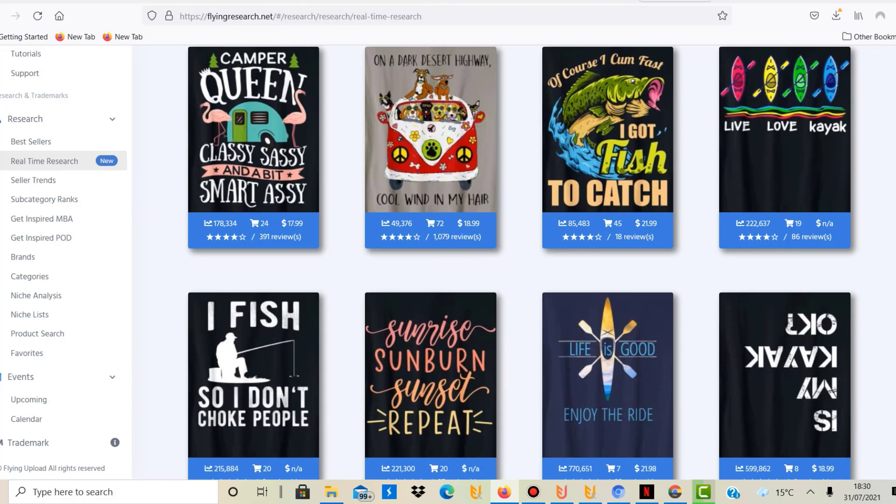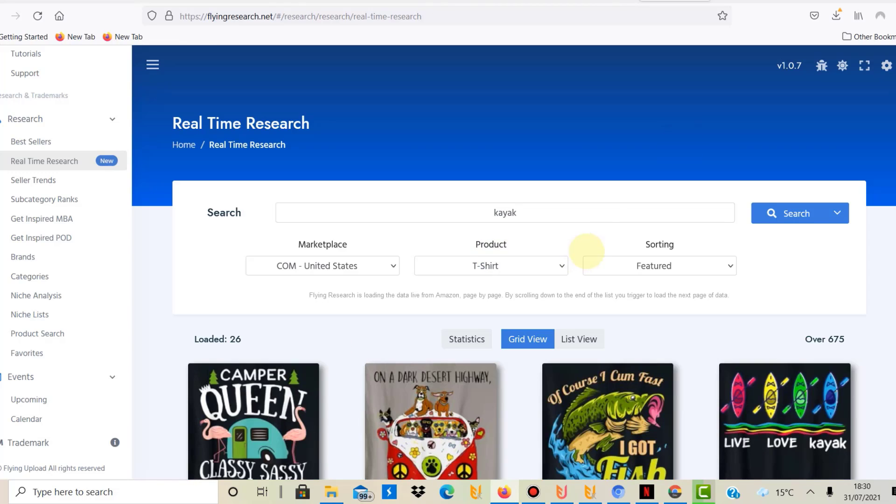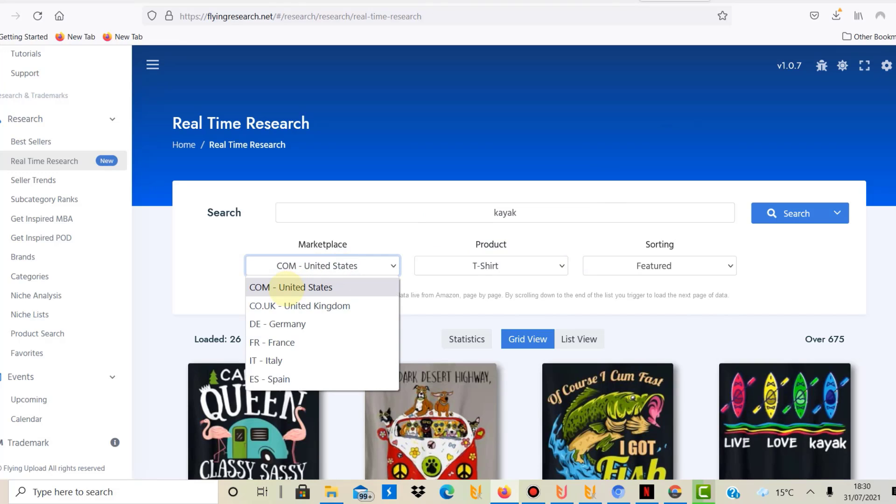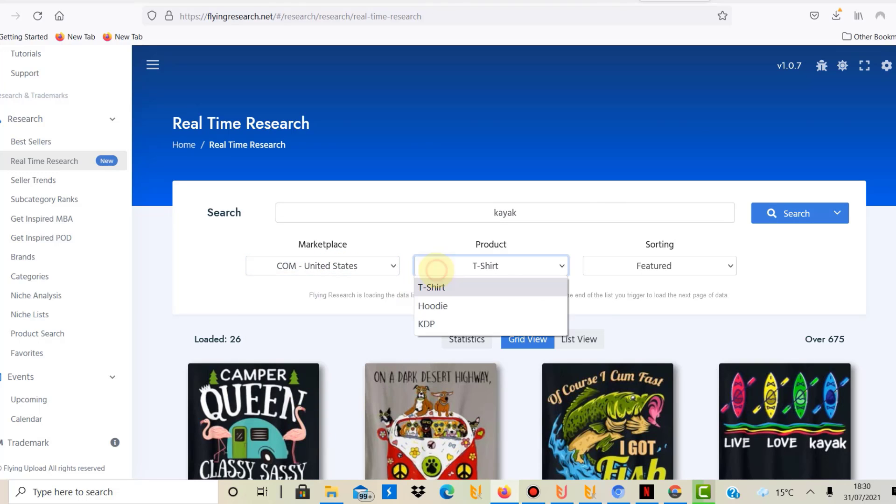So these are all kayak designs now that can be found on Amazon. When you click on that, you can select the different Merch by Amazon marketplaces, you can also select the t-shirt, the hoodie, or KDP at the moment.